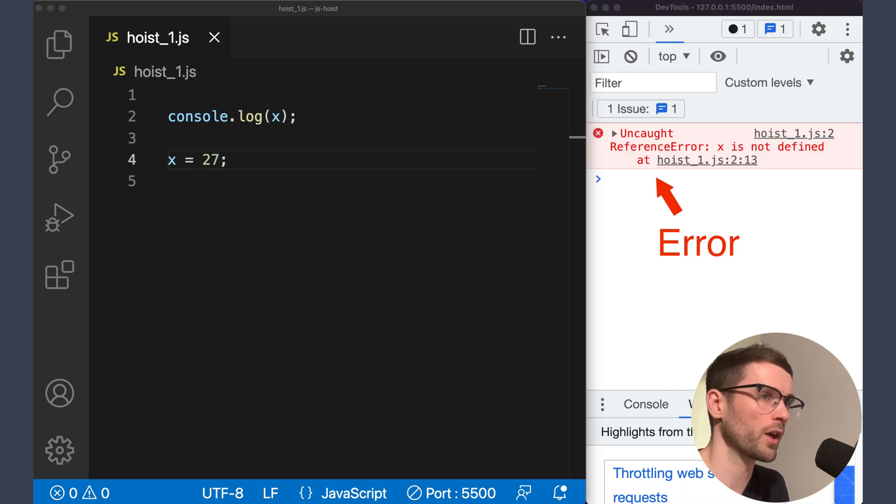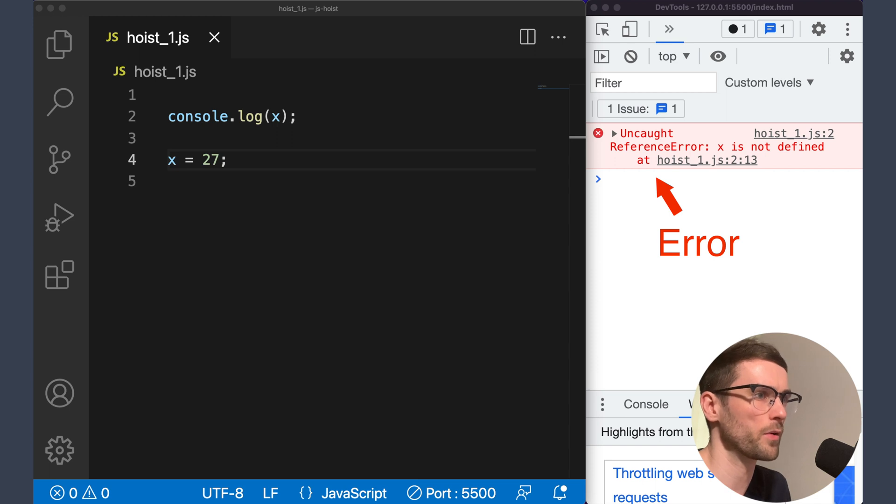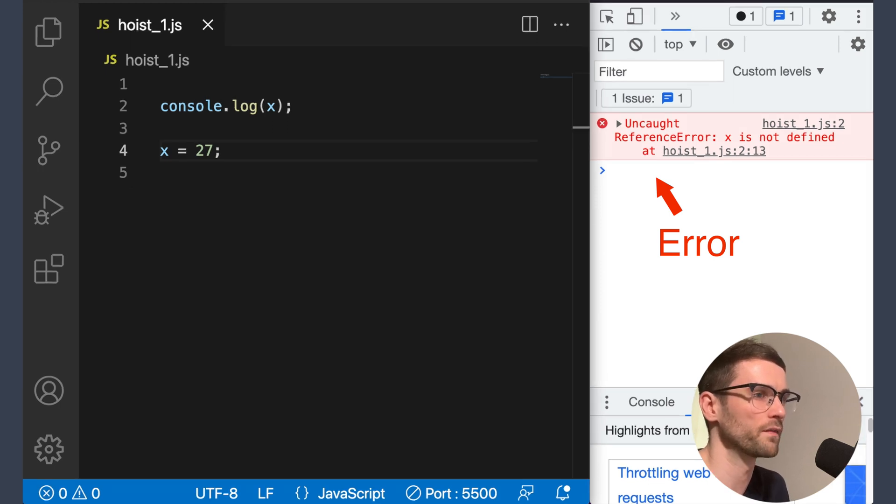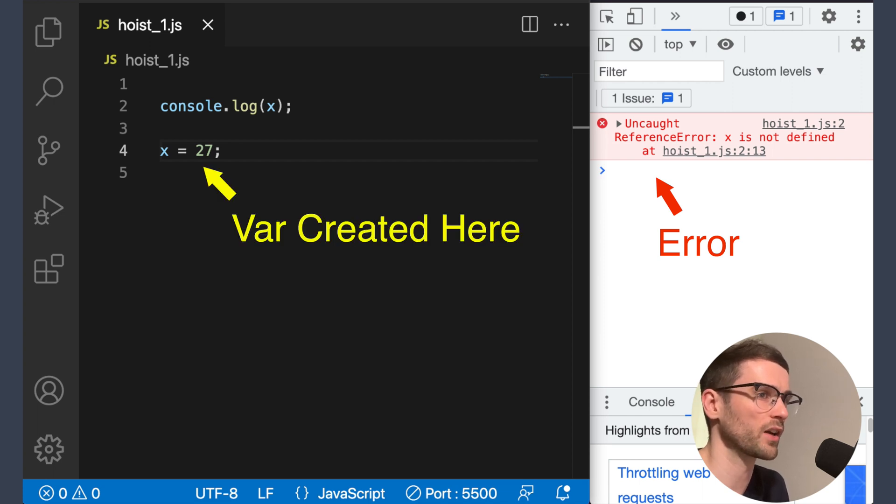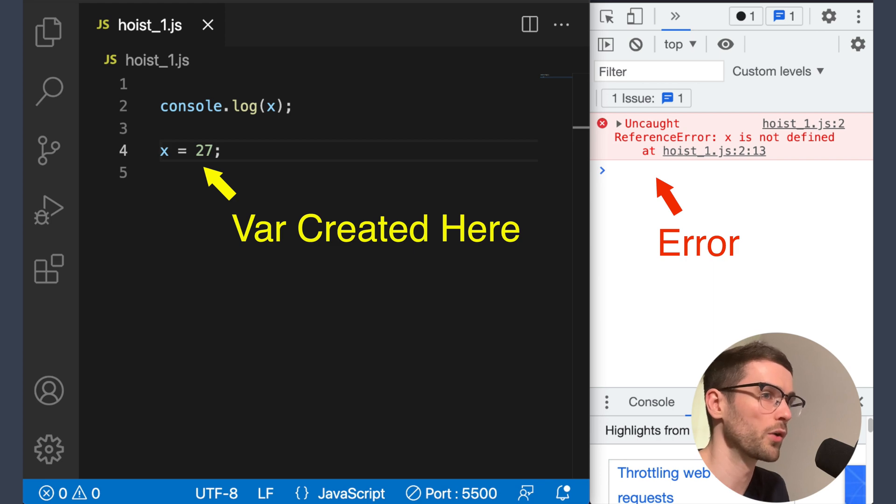Because for those that don't know, when we initialize a variable without a keyword, it will automatically create a var declaration for that variable. Well, the reason we get an error is that the declaration is created on the line of the assignment and not before that line is executed. So there is no declarations to hoist at the beginning.